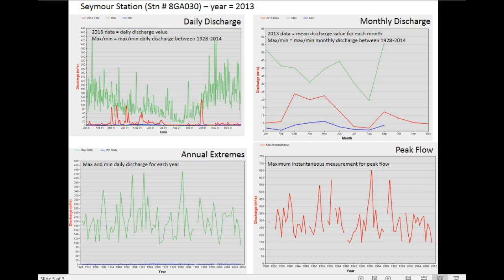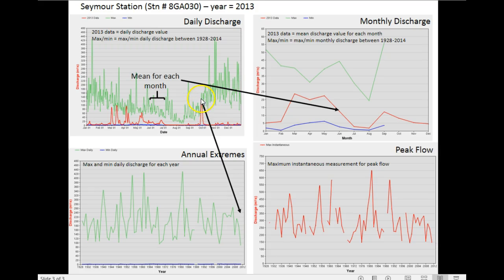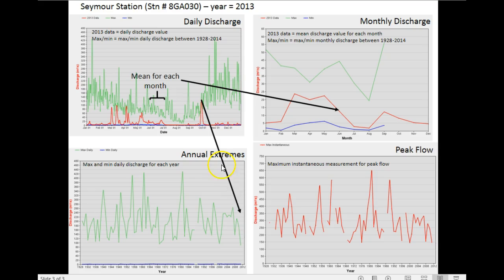This data, each month is then averaged, so the data for June is averaged here and will then be displayed in this monthly discharge graph. What is also being used is the extremes or the maximum values, as well as the minimums, although it's hard to pull out what the minimum was here exactly, are then displayed on the annual extremes graph.